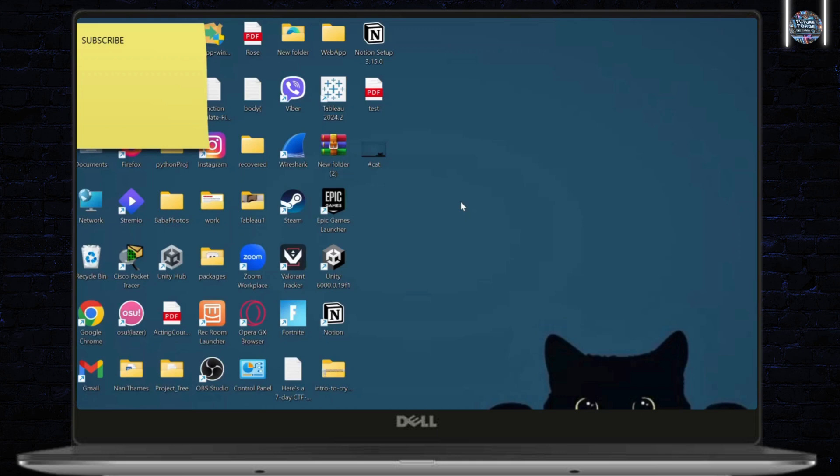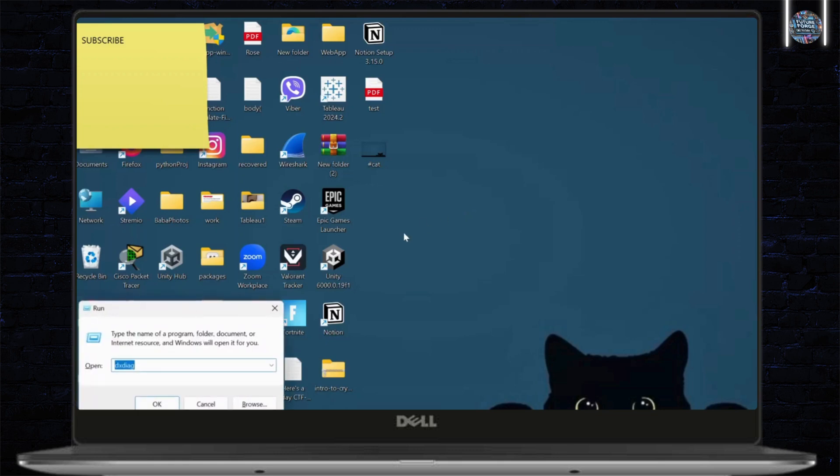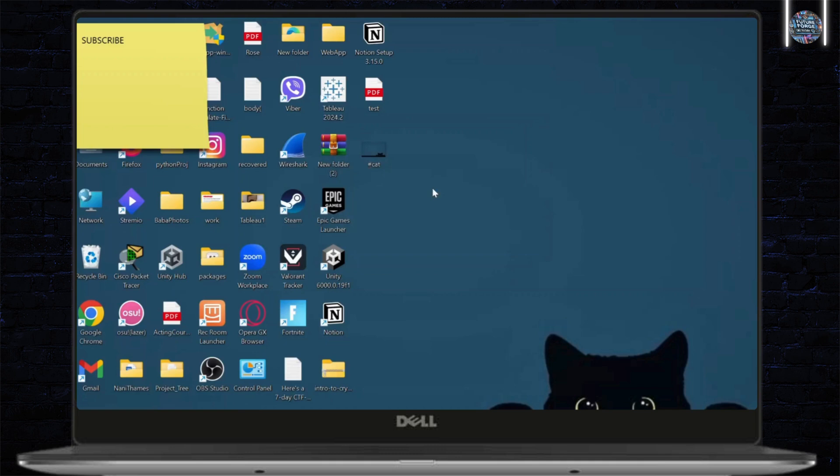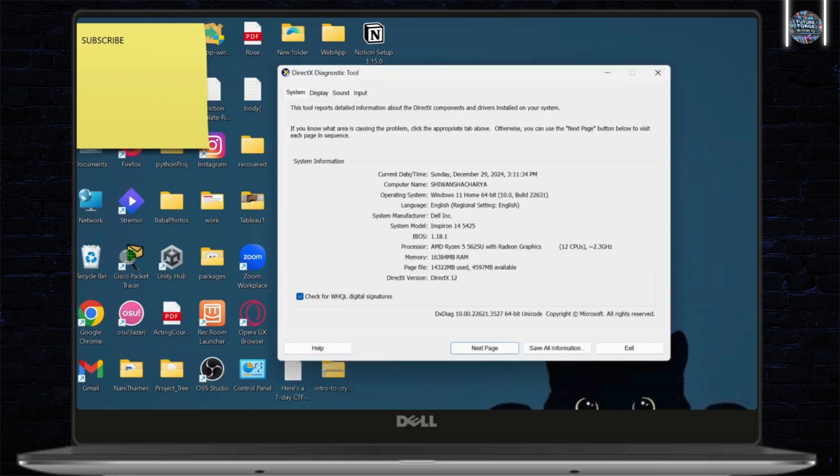The first thing you will need to do is check if your device supports Miracast. To do that, first open up your run. You can simply type Windows plus R. And then here you'll need to type in DXDIAG. After you type that in on run, simply hit enter and this should open up.